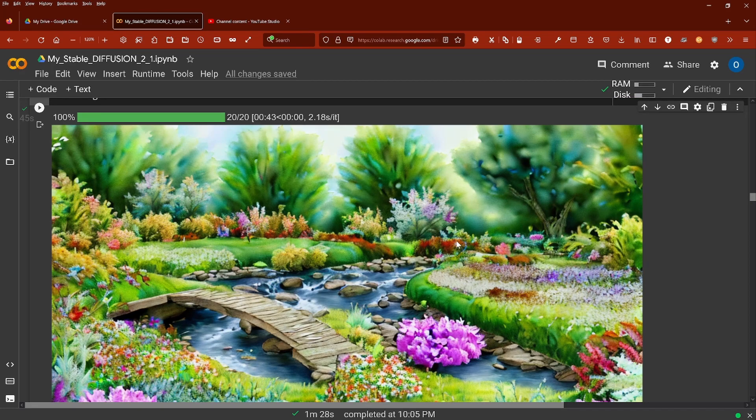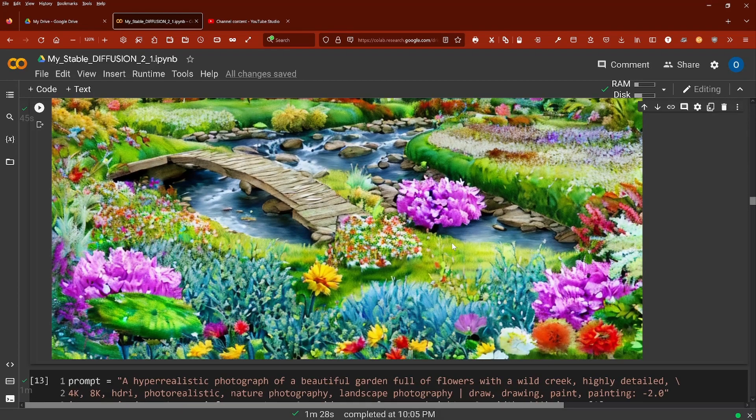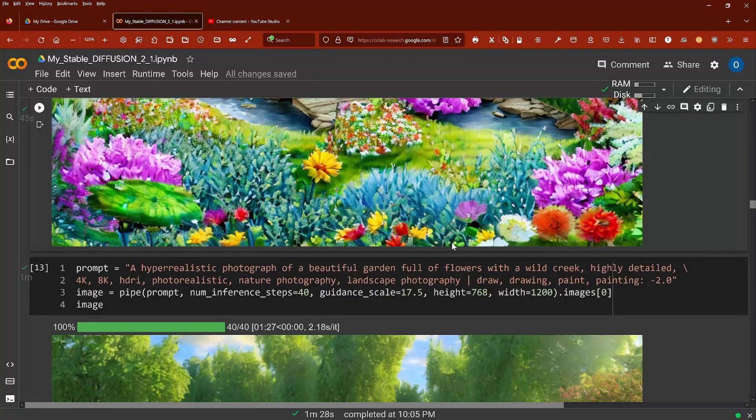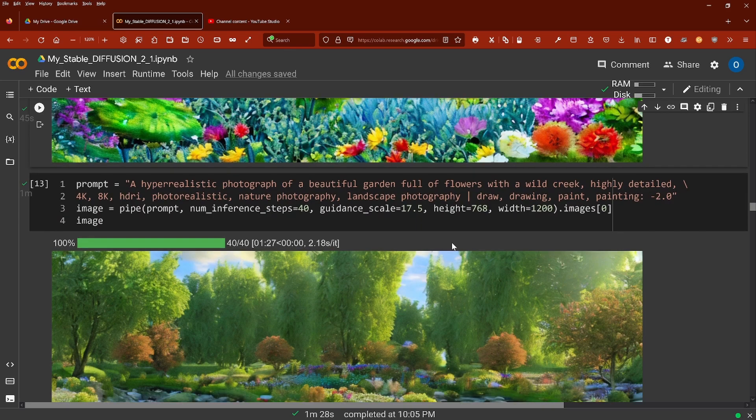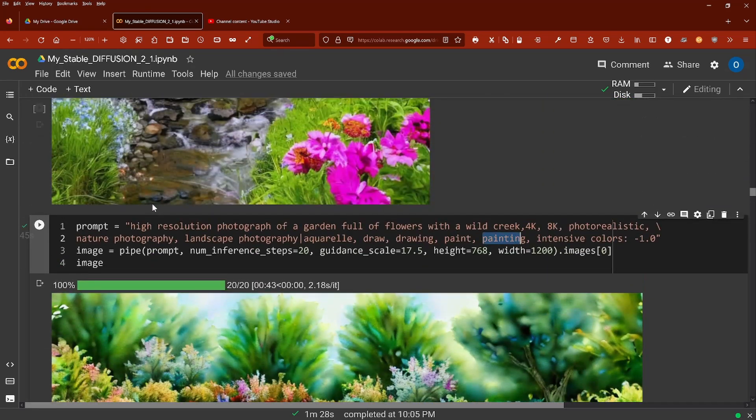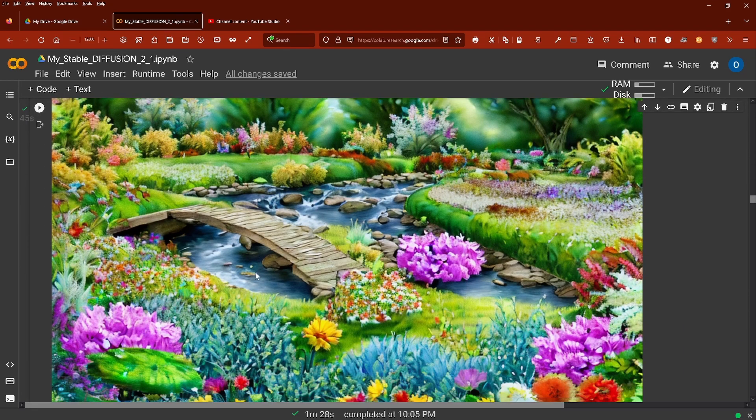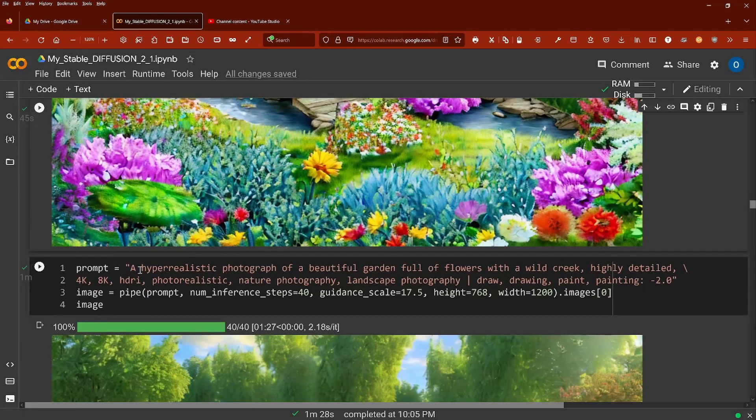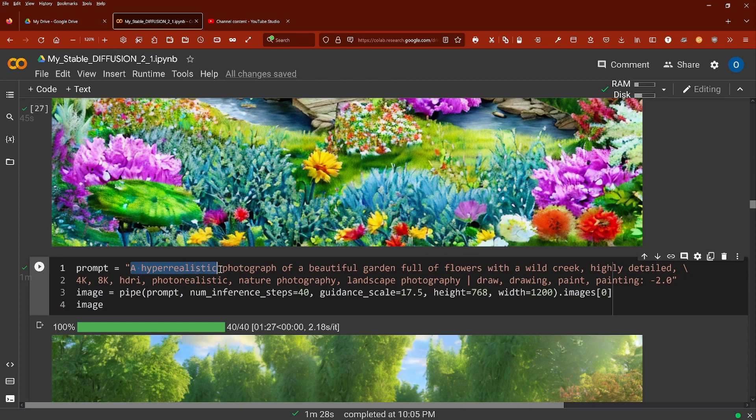I experimented with the terms that they use at Stability AI. Instead of 'a high resolution photograph,' I went with their wording: 'a hyper realistic photograph.'